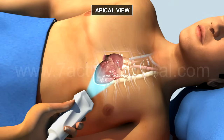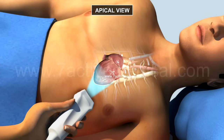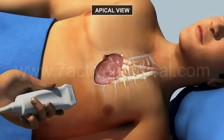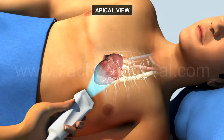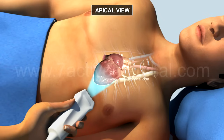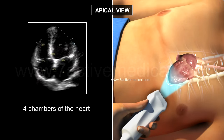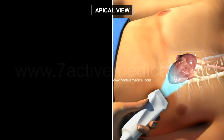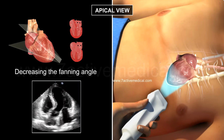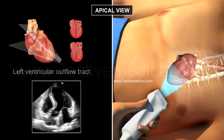3. Apical view. The probe is used to visualize all four chambers of the heart, including the left ventricular outflow tract, and to estimate the hemodynamics with a color Doppler. The probe is placed below the left nipple and pointed towards the right shoulder. Initially, all four chambers of the heart will be visible, but by decreasing the fanning angle, even the left ventricular outflow tract becomes visible.